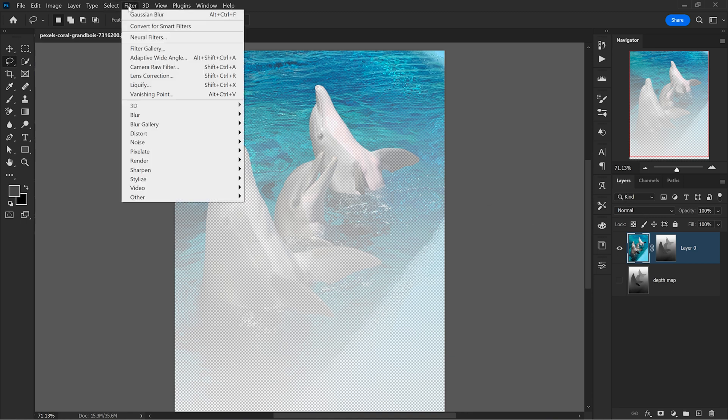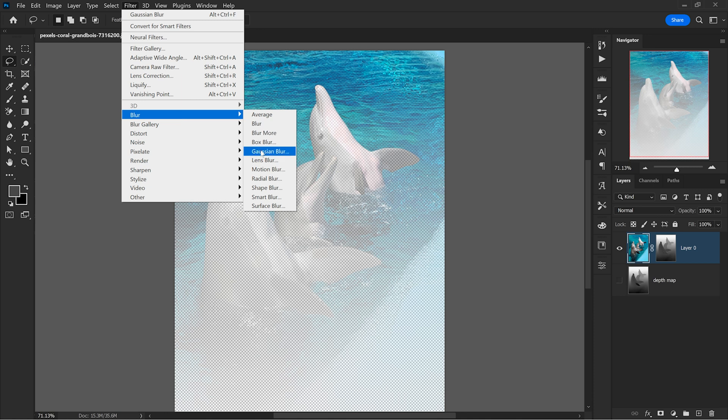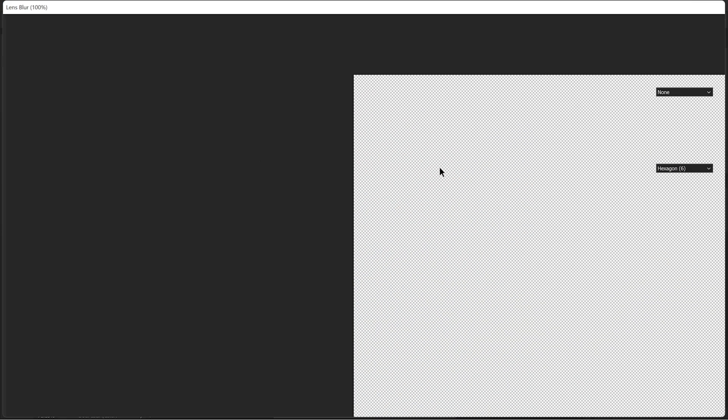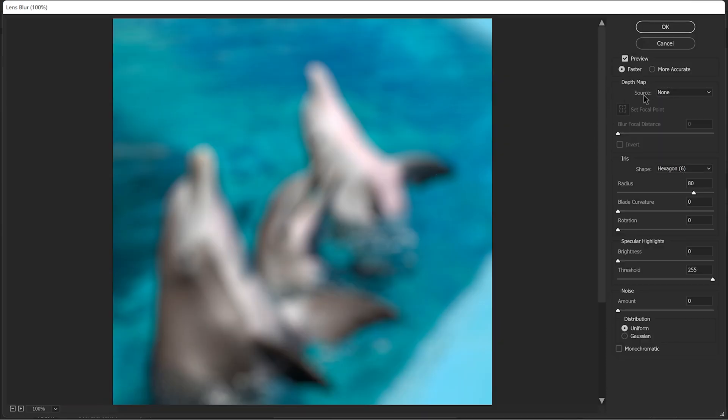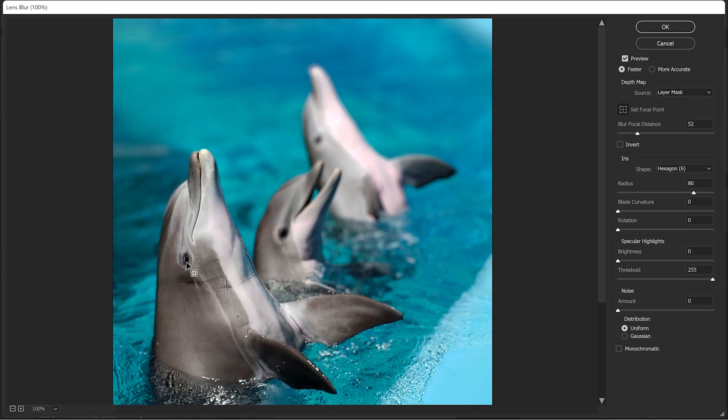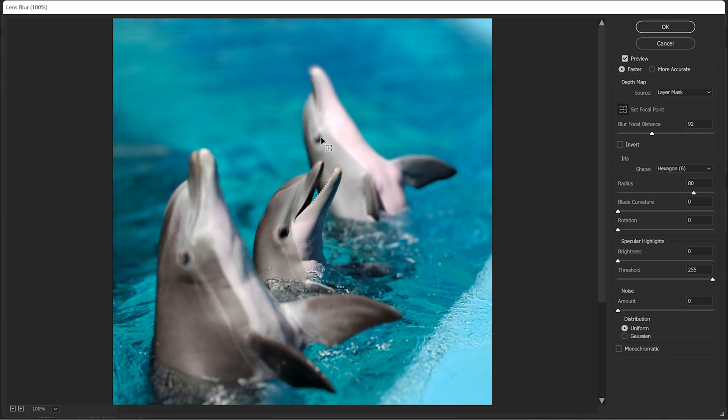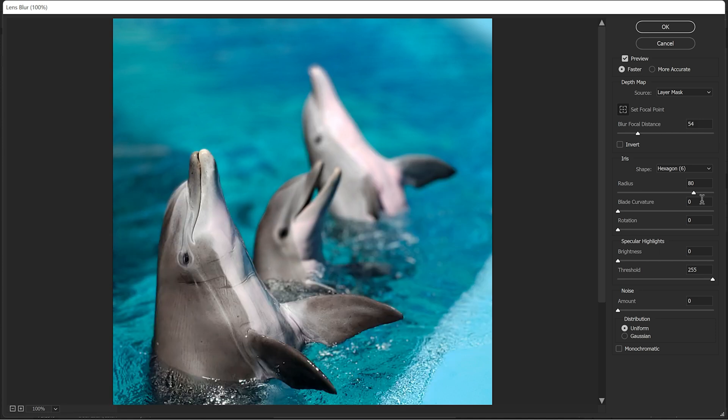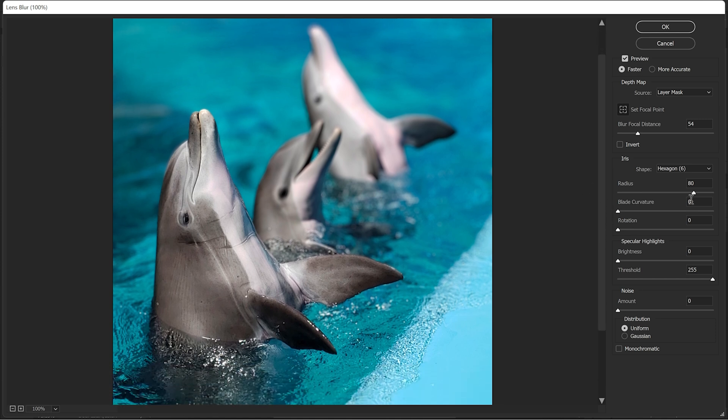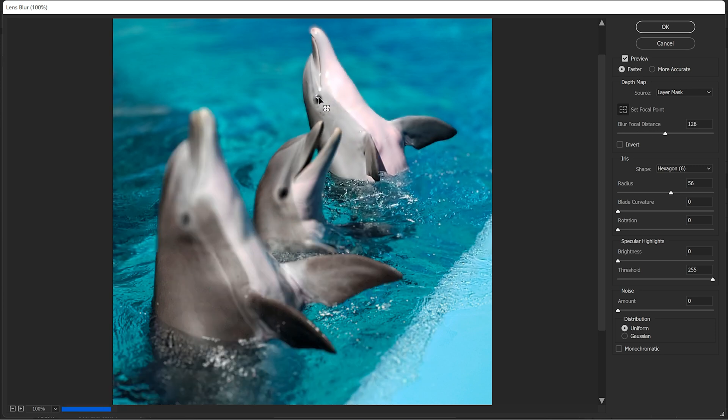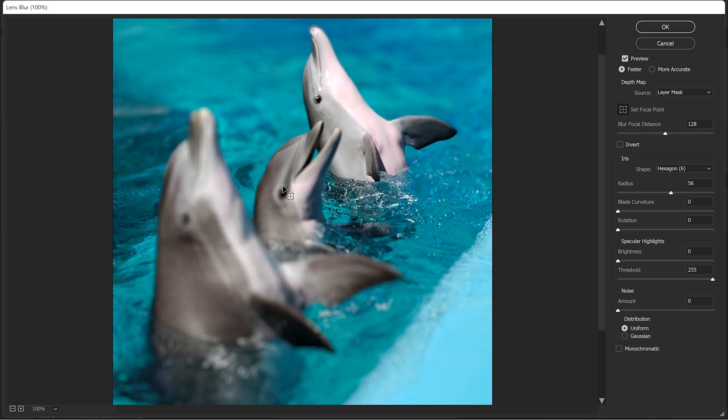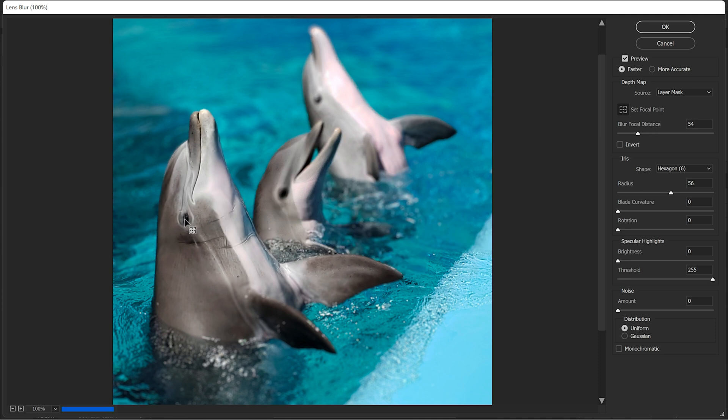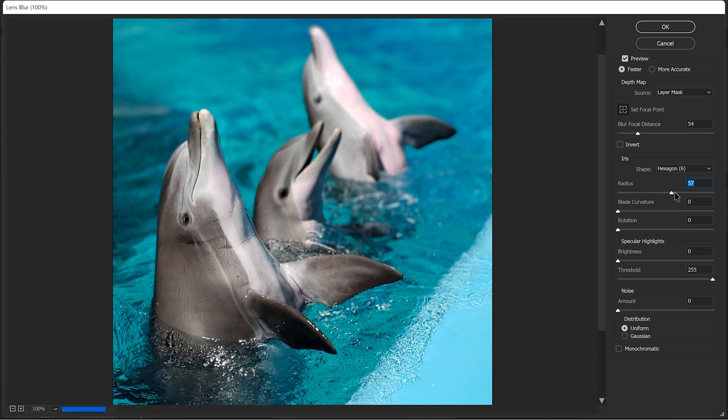Then go to Filter, Blur, Lens Blur and here comes the fun part. As the source, I select layer mask because that's where my depth map is and from here it's really very easy. I can just click on the screen on each of the dolphins and you can see that the blur looks much better now. When I choose the first dolphin for example, the dolphin's flipper is in focus now as well and this looks really good. And of course I can change the blur intensity using the radius slider and then click OK.